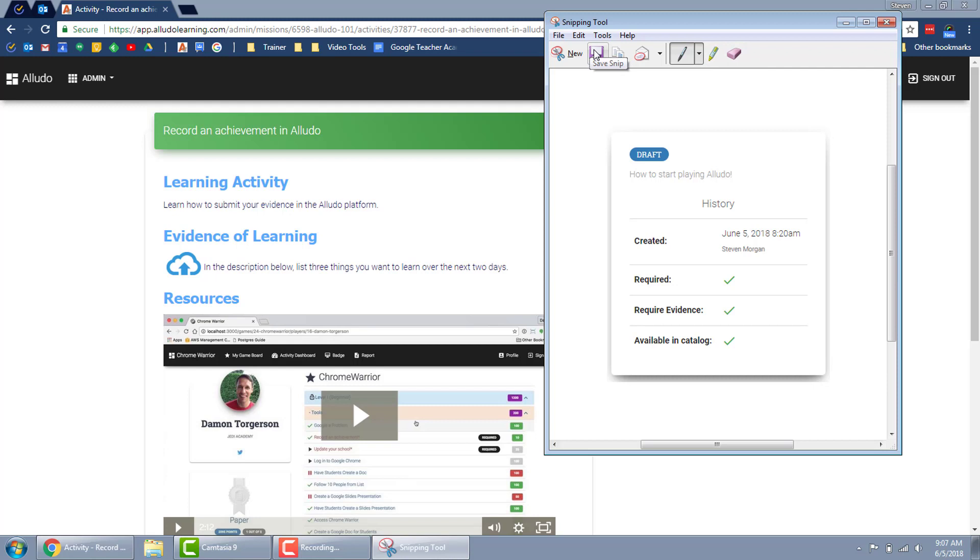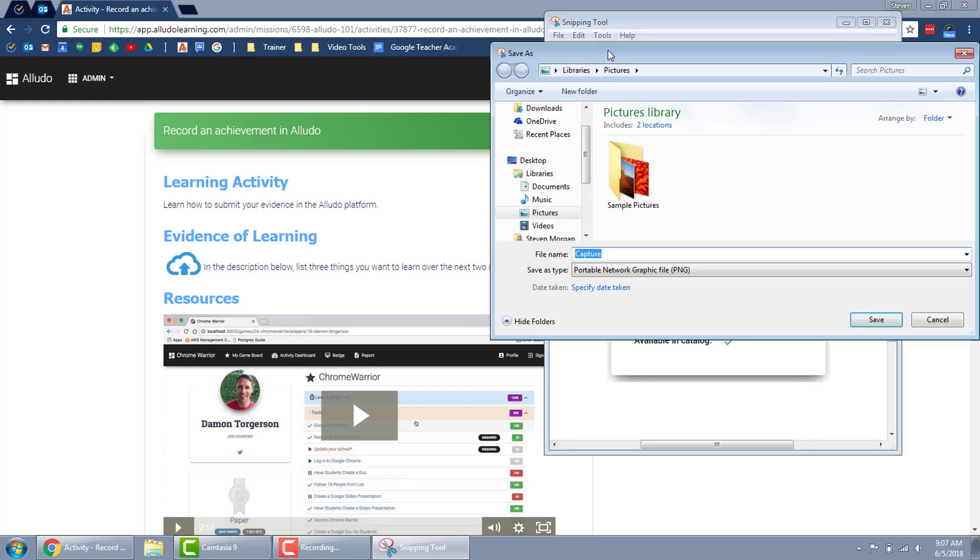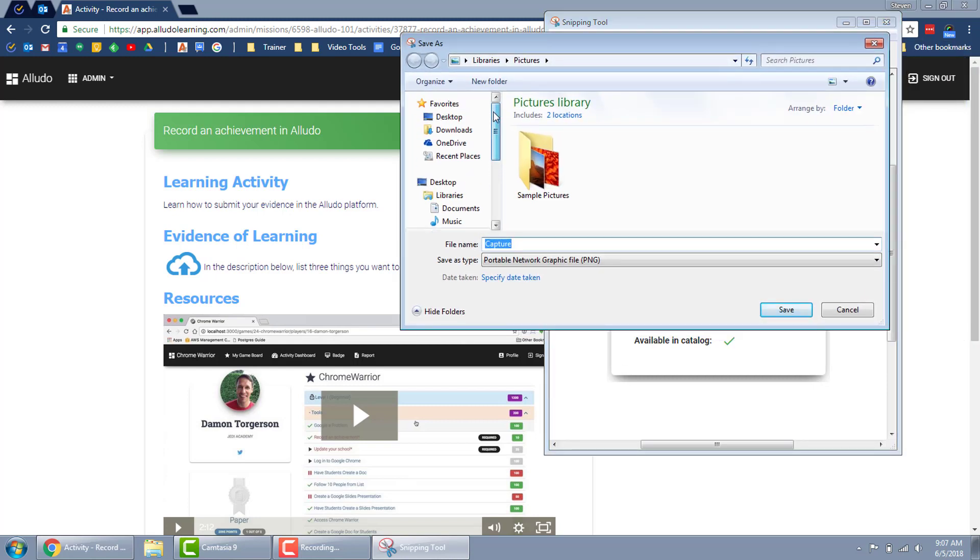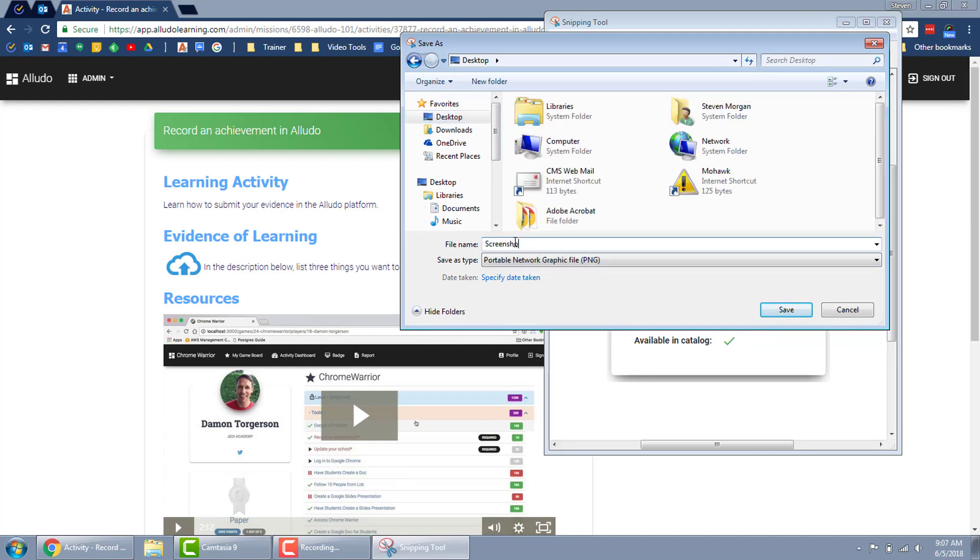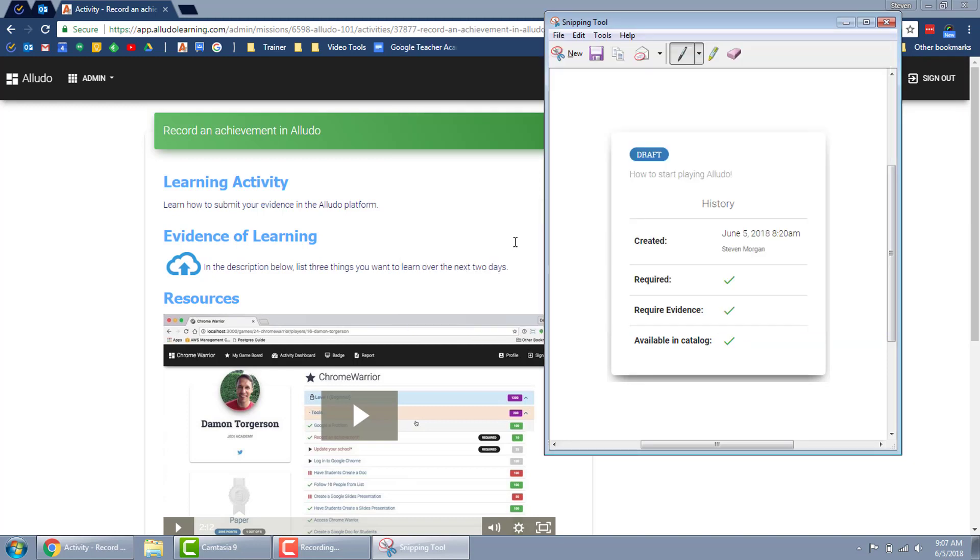So what I'm going to do is I'm going to save that and it's going to give me the option of course where to save it. I'm going to save it on my desktop as screenshot and that's it.